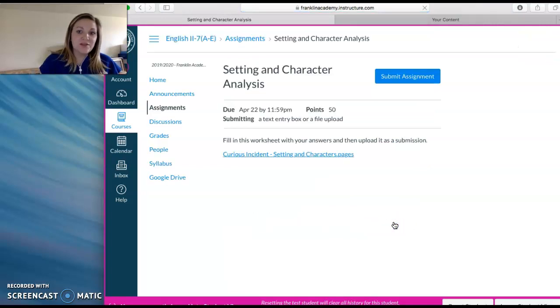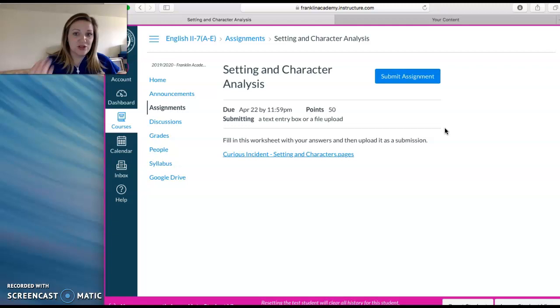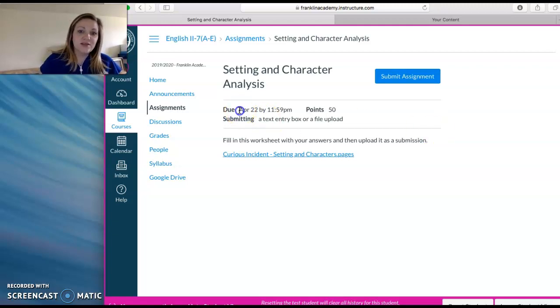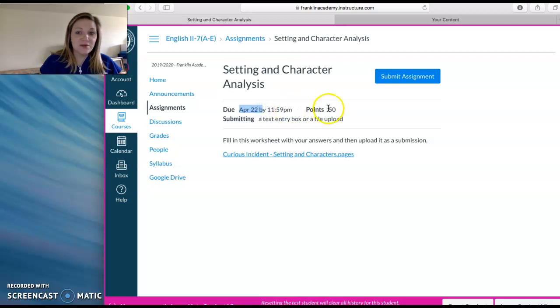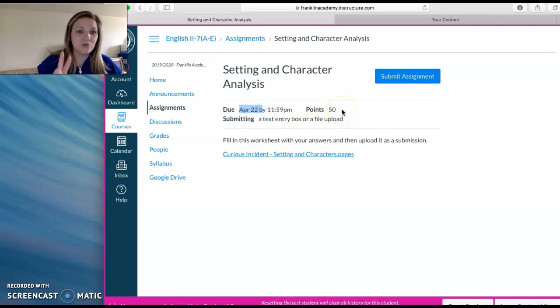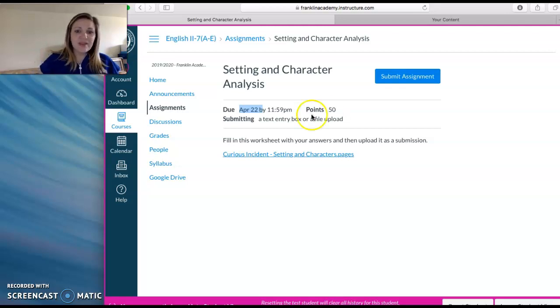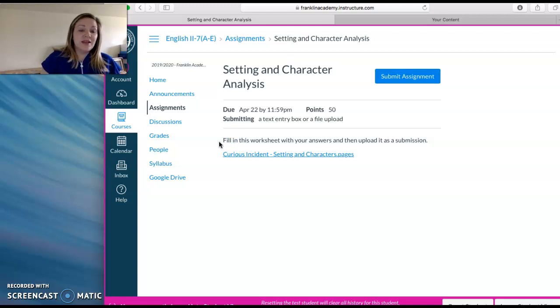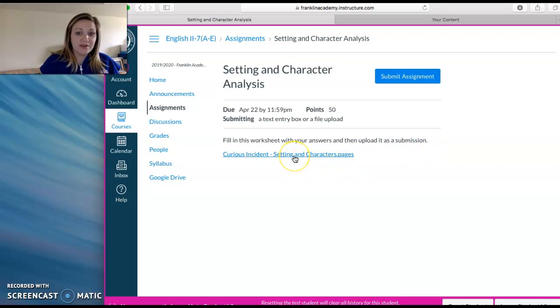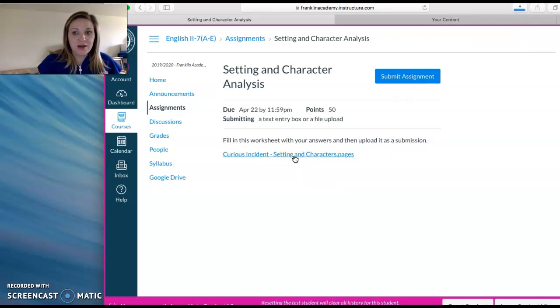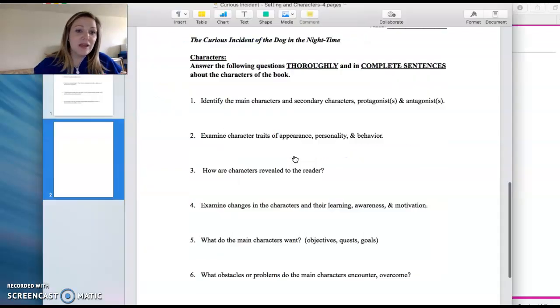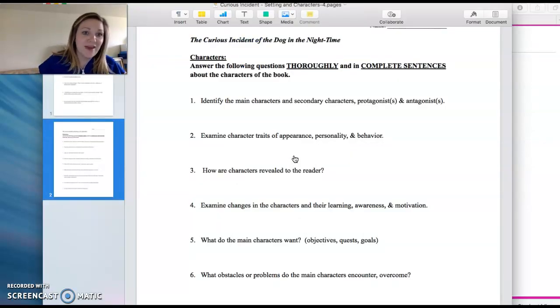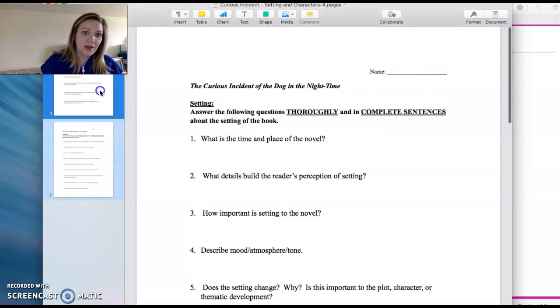And since I'm in student view, it's going to take me to what you would see, which is the assignment for these worksheets. As you can see, it says due April 22nd by midnight, and it is worth 50 points because it's technically two worksheets. So if you think 25 and 25, that's how it's broken down. And then below it says fill in this worksheet with your answers and then upload it as a submission. So this is the worksheet. So you just click on it and it will download for you. If you have any issues with it, not downloading, please let me know so I can make sure that you have access to this worksheet.